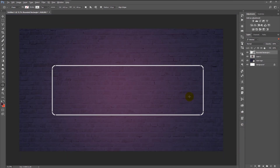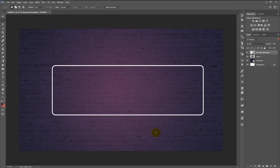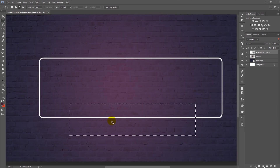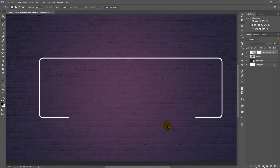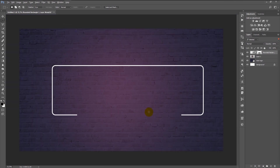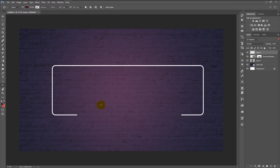That looks good. Now take your rectangle marquee tool and make a shape like this over the rectangle shape. Make sure to arrange it perfectly. Click the mask icon to create a mask, then press Ctrl+I to invert it. Create a new layer, take your ellipse shape tool, and make a circle by holding Shift.